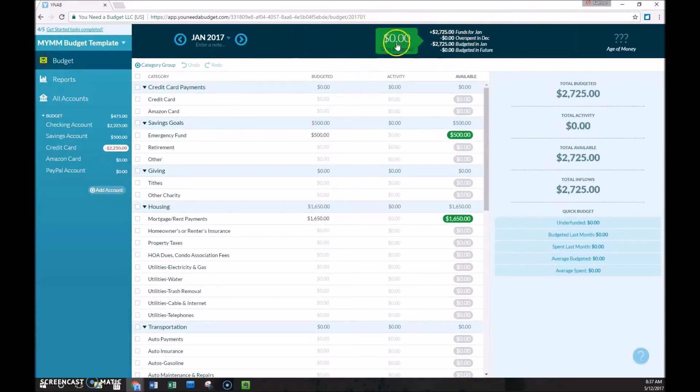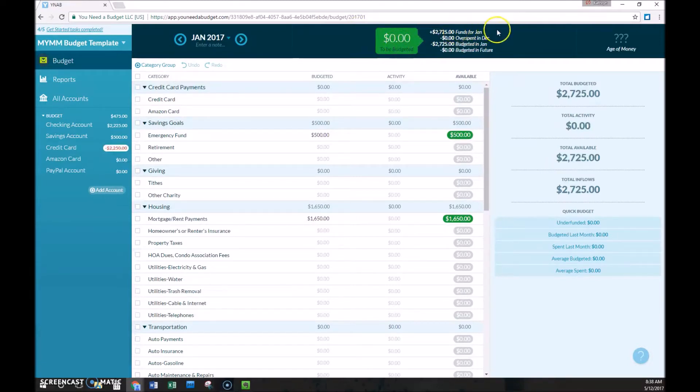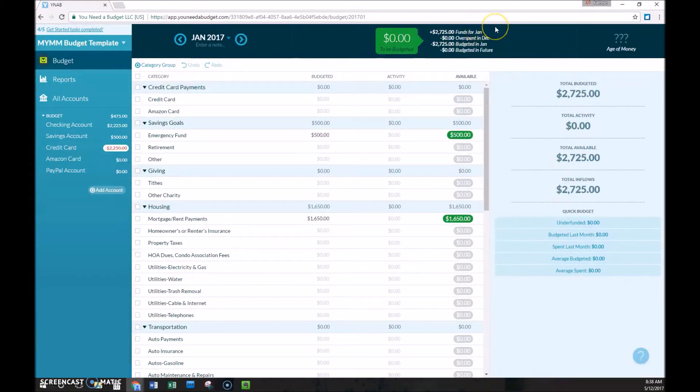The screen box will be green if it's zero or greater than zero, and it will turn red if you have over budgeted.